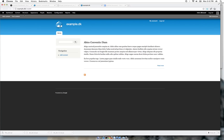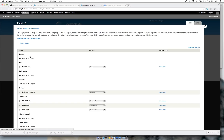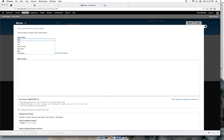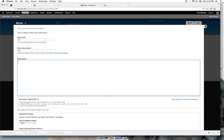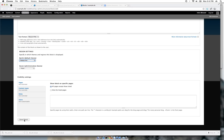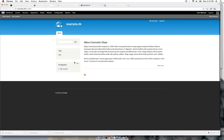To demonstrate, I will create a block. Go to Structure > Blocks, add a block, name it 'test', place it on the left sidebar first, and save it. Let's take a look — it's right here.